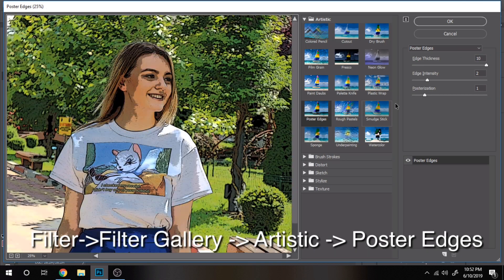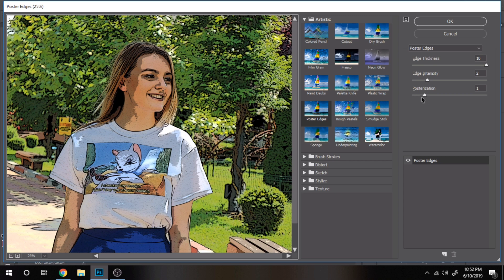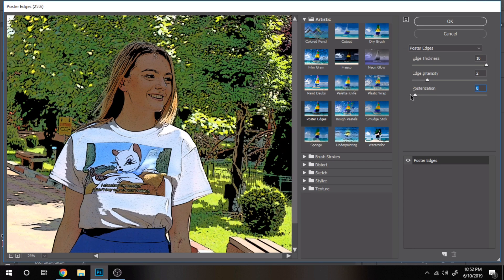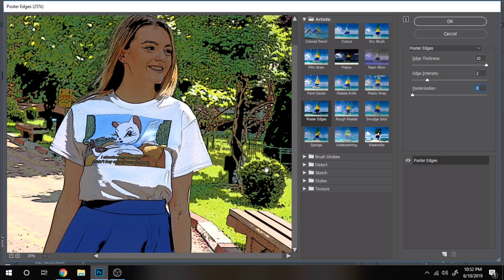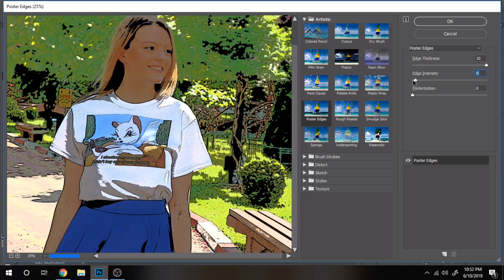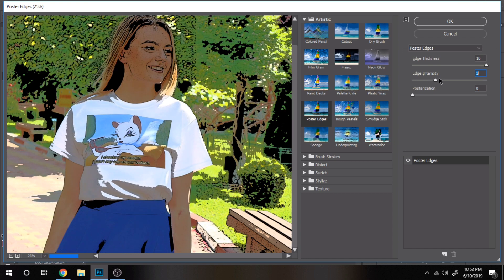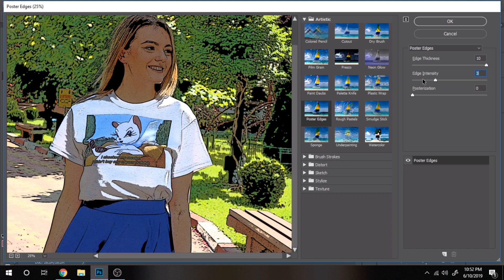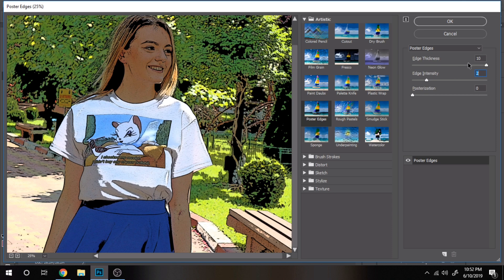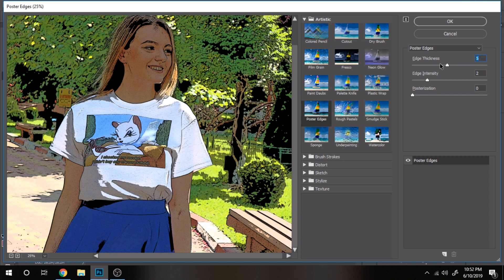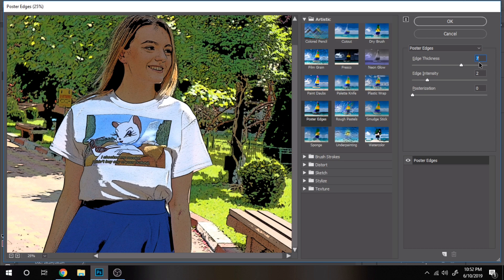Your settings will depend on your photo. My advice will be to try around until it looks nice on your photo. Stop here if you want to use my settings.